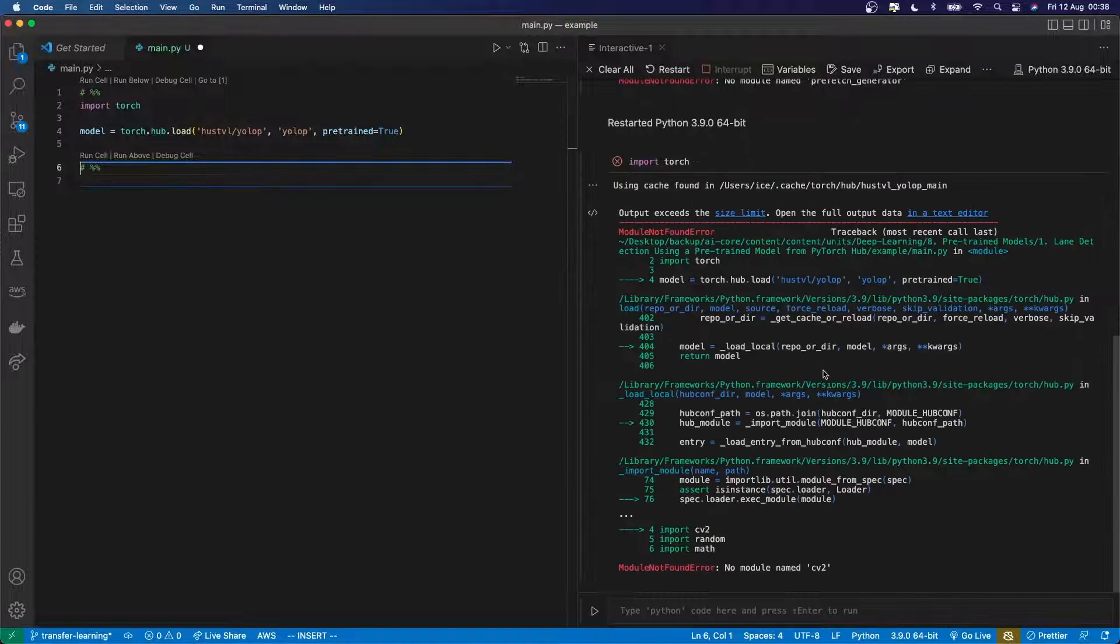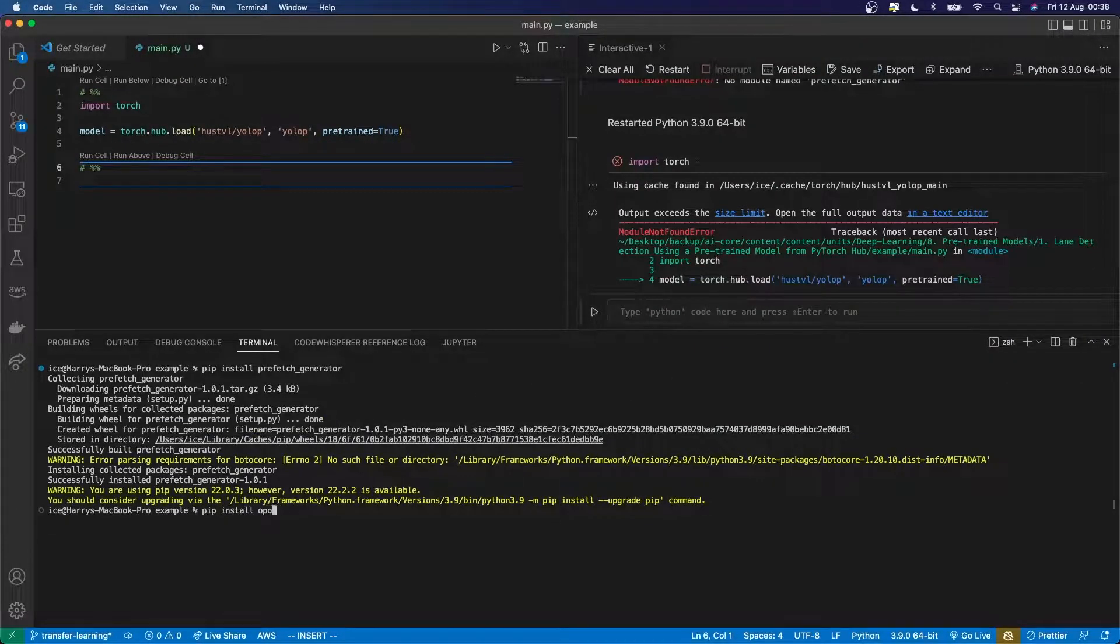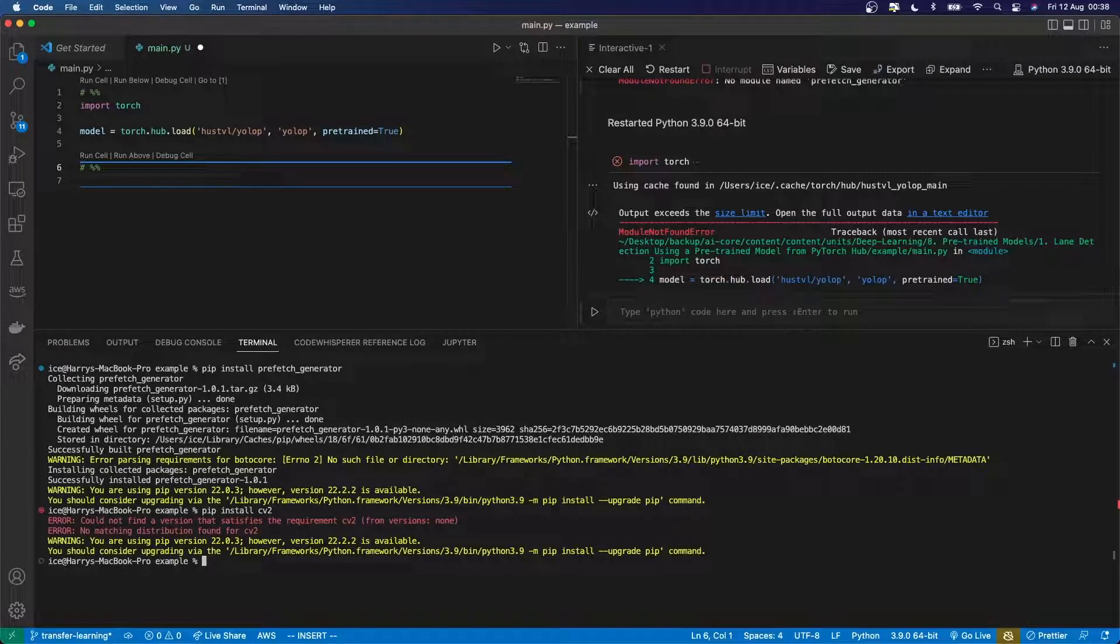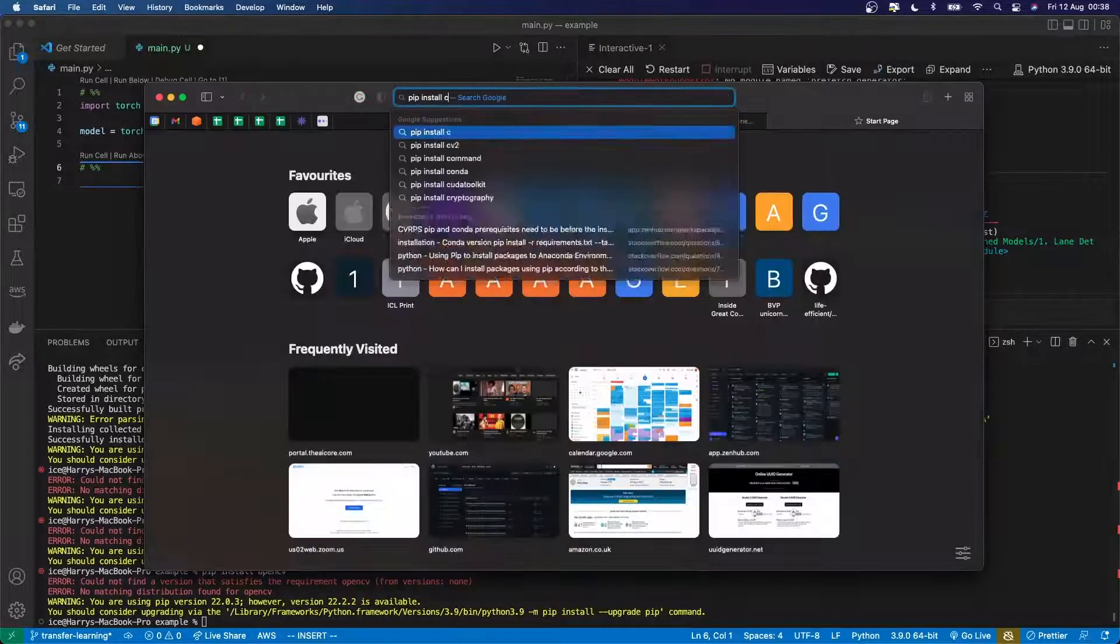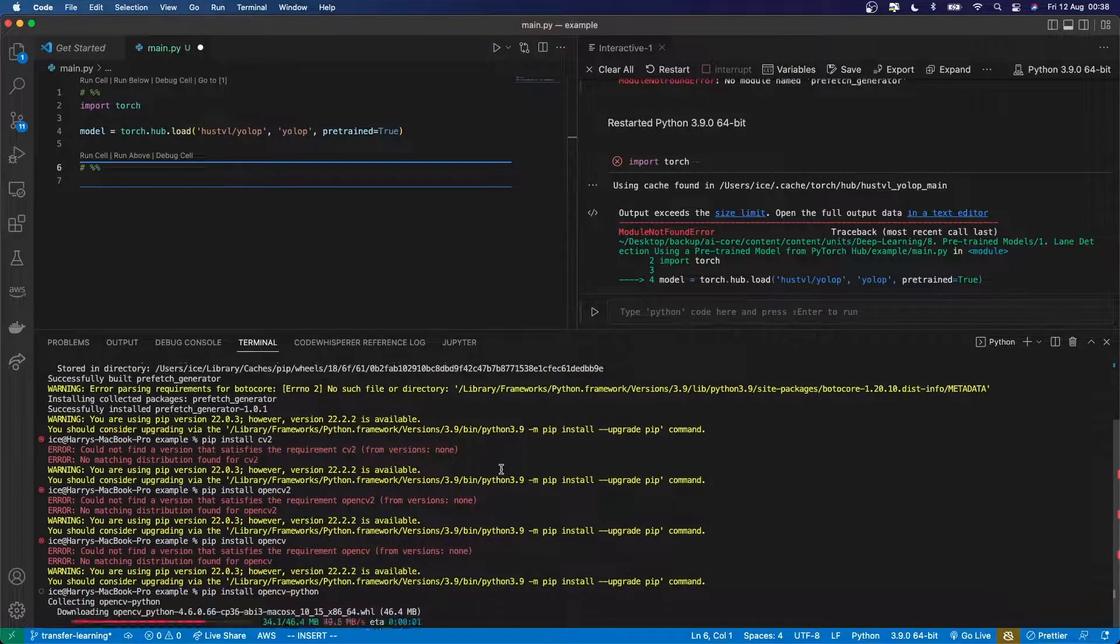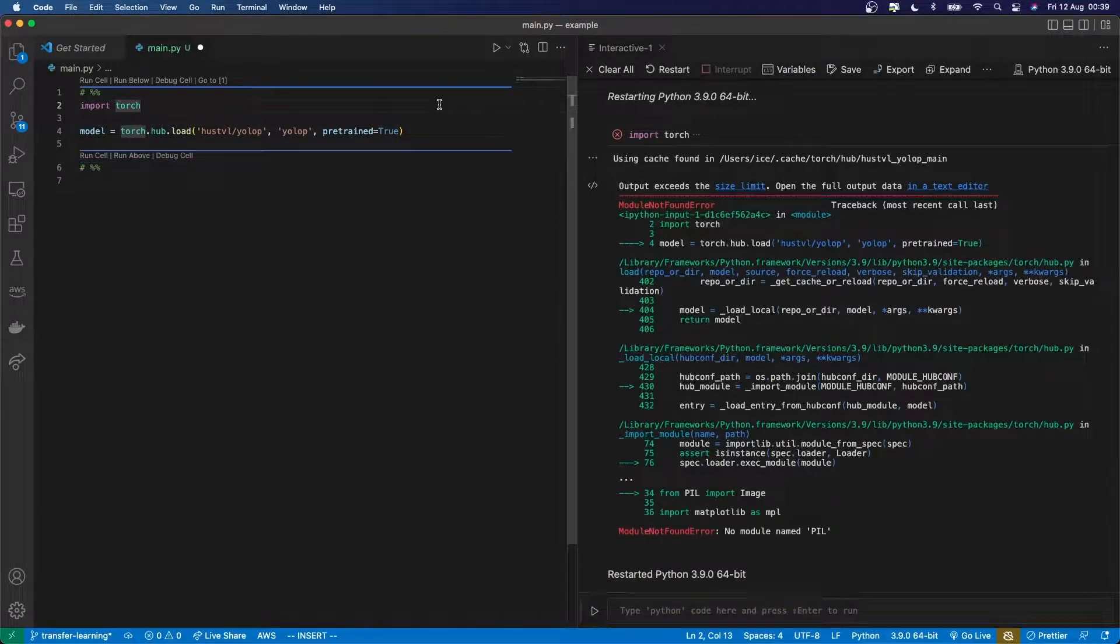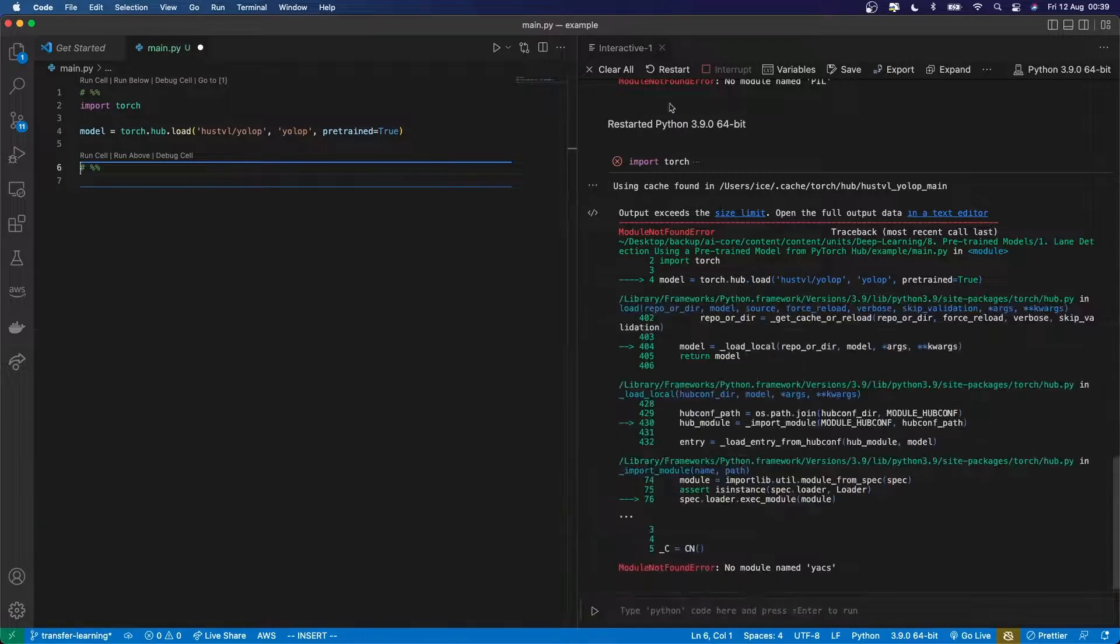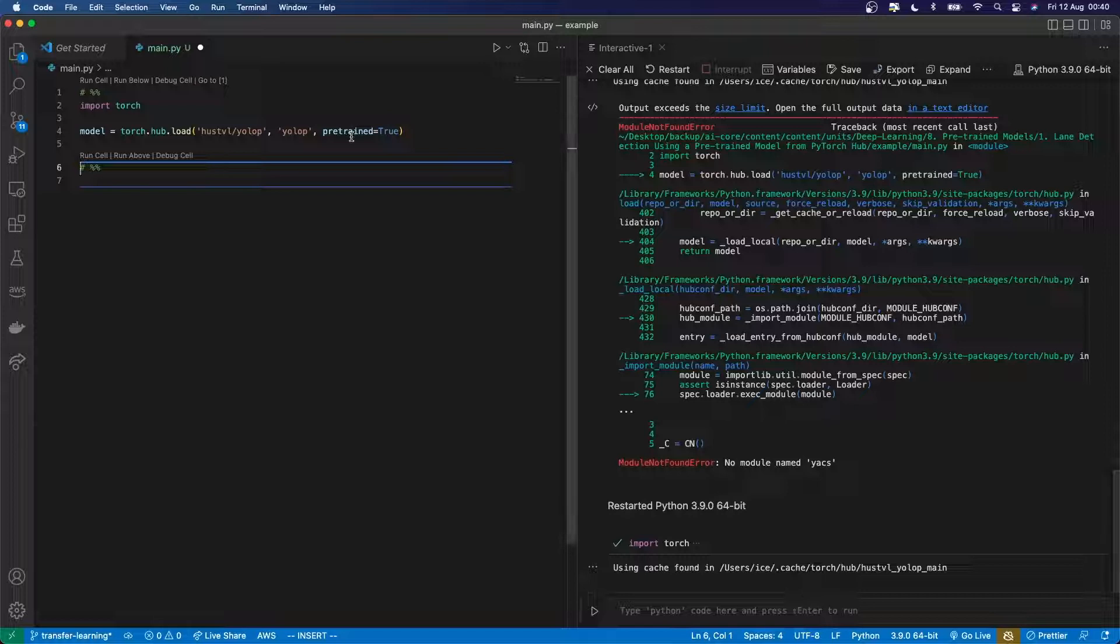Again, I need to install more stuff. CV2 has a different name, I think. Something like that. Nice. Well, now it seems to have run, so I've got no errors and I've gone through all that.